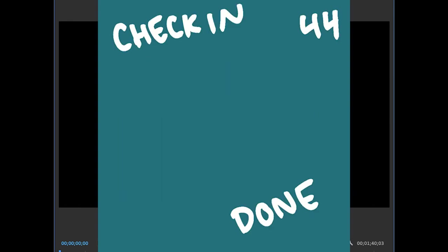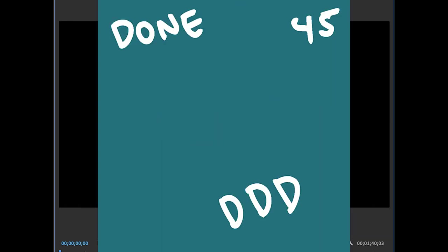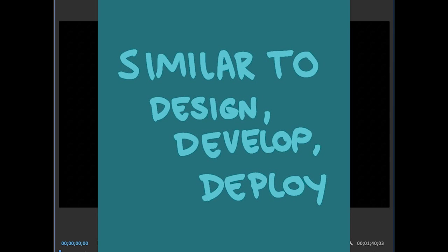You might notice that this is kind of like a more granular version of design, develop, and deploy, and fundamentally it is, but most tasks don't actually require me to think about each of these steps individually.